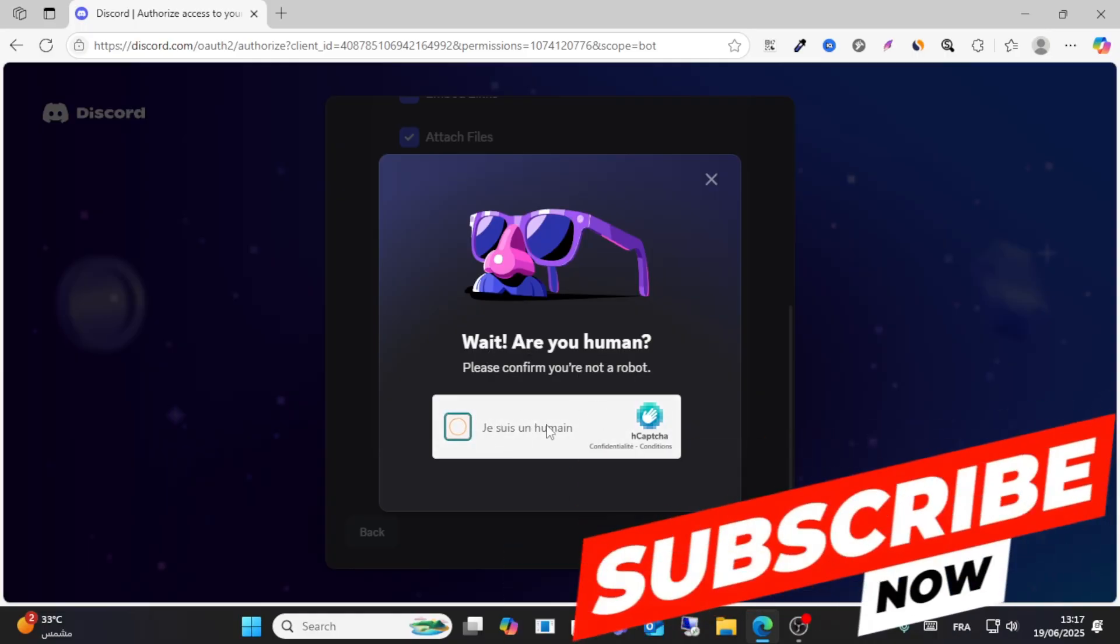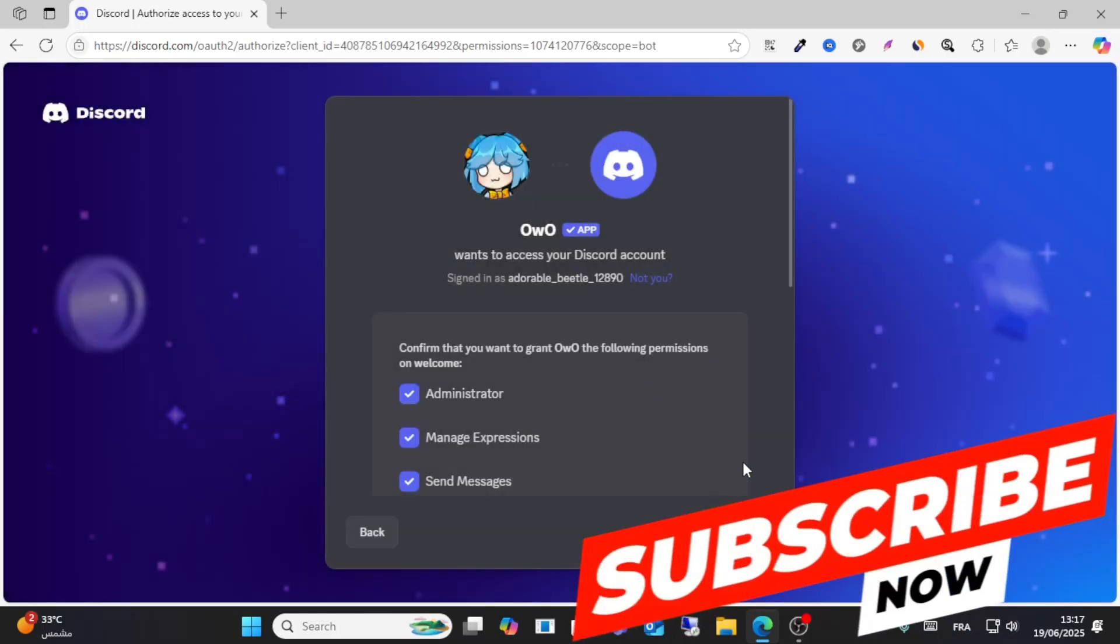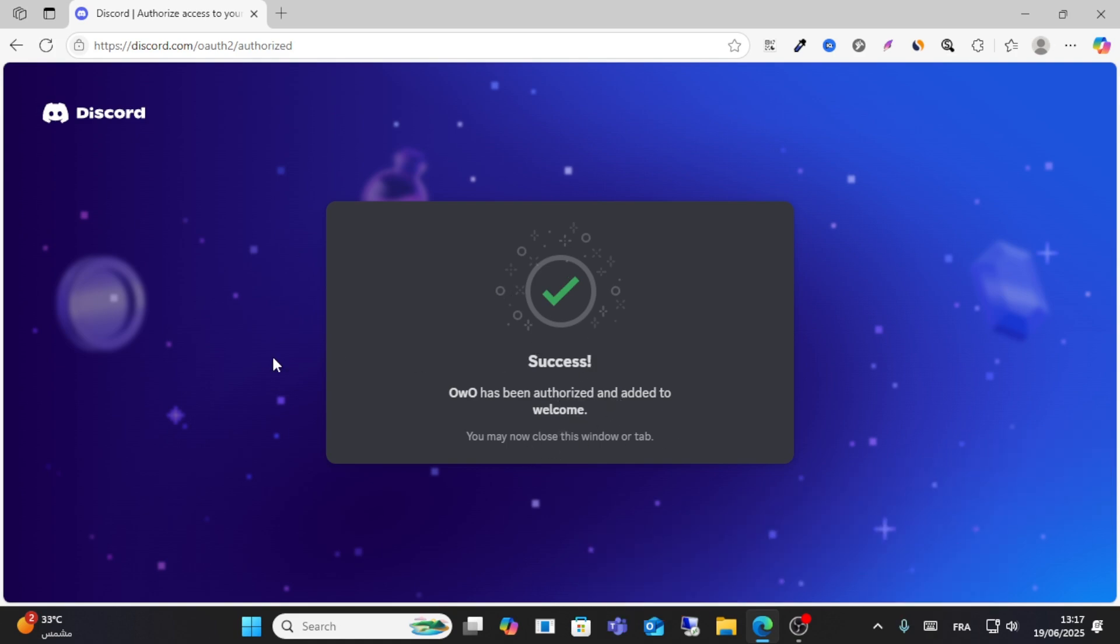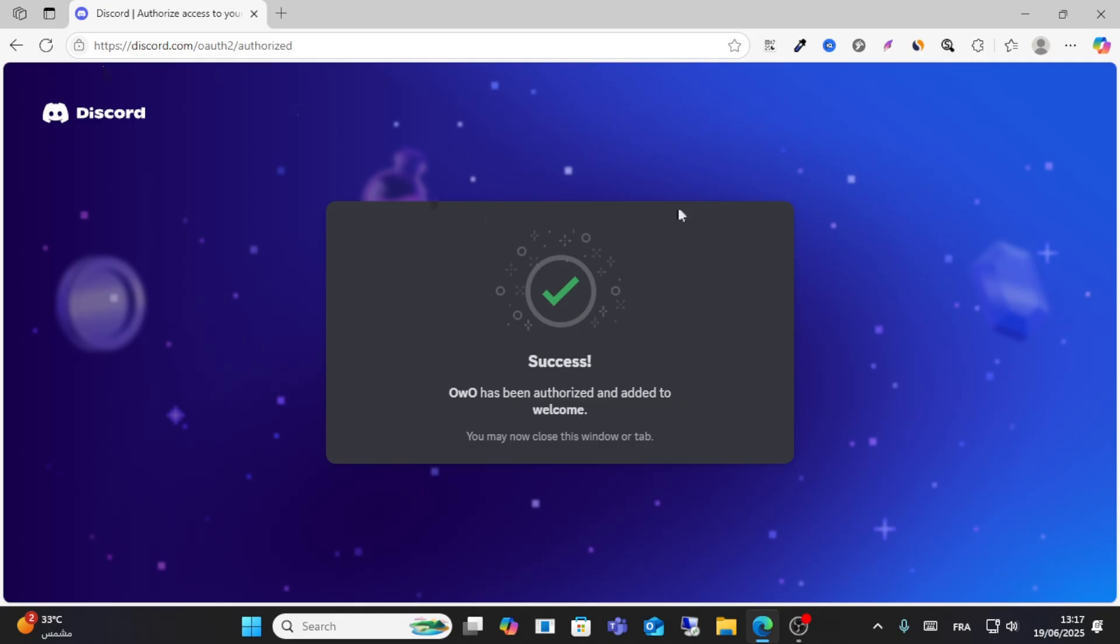After that, the bot is now added successfully as you can see here. Then go to discord.com and you will see Discord was set up successfully.